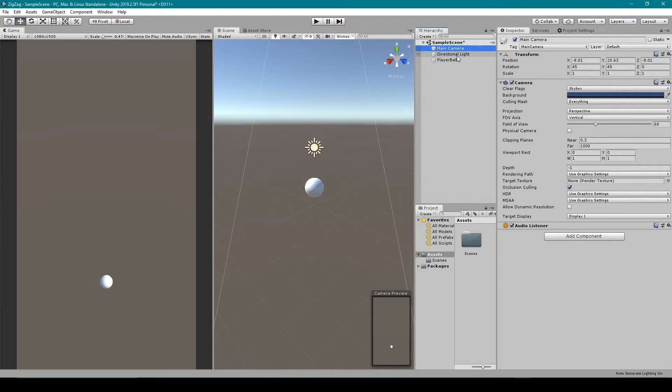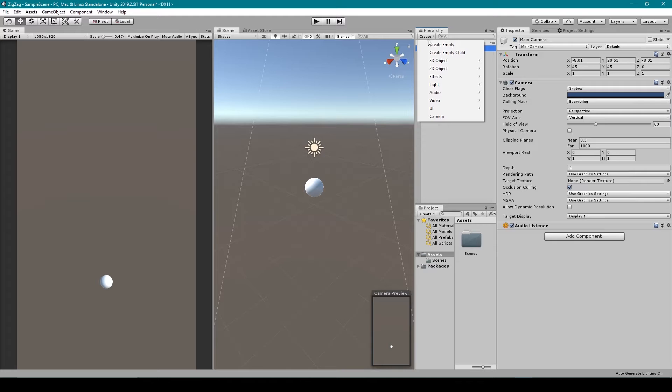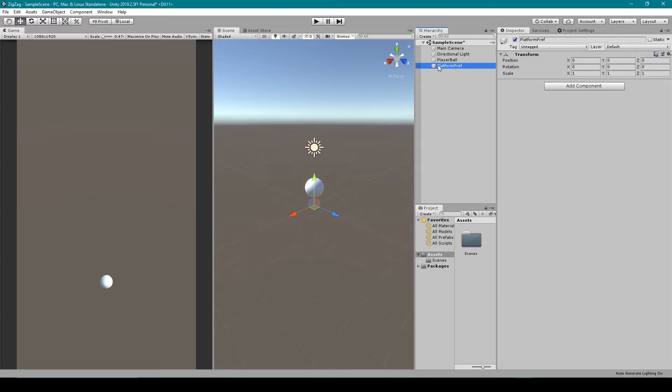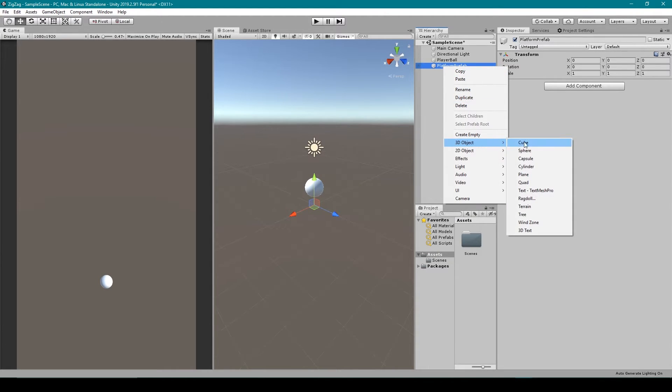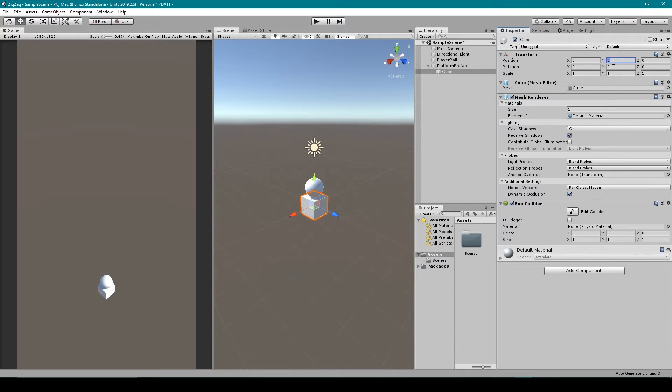Now once we have our camera positioned and rotated to where we want it to be, the next thing that I'll do is create the platforms that our ball will be rolling on. To create these platforms, we want to start with an empty game object, so I'm going to click on the create drop-down menu and select empty. We can then rename this game object to be something like platform prefab. Now what we want to do is create a cube object that will be a child to this empty, so I'm going to right-click on the empty, go down to 3D object and select cube. Now the only thing that we need to do is make sure that this cube object is centered on its parent, but we then want to move it down in the Y direction by negative 0.5.